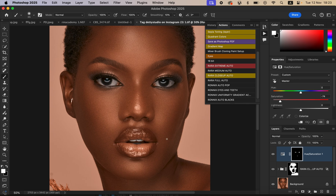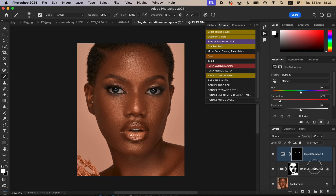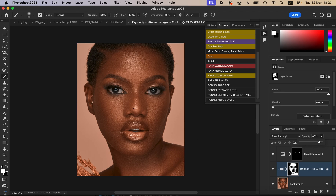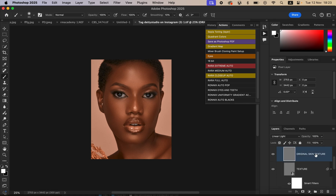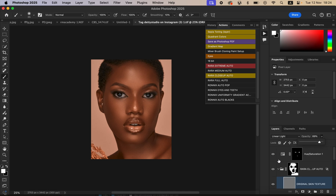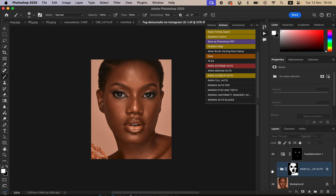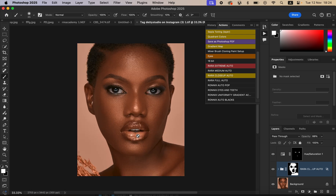If the retouching effect feels a little intense, you can reduce the opacity of that effect layer. If the image looks sharper than it should, open up the retouch group and play around with the original texture layer — reducing it slightly, around 89, gives a more balanced, natural-looking result.